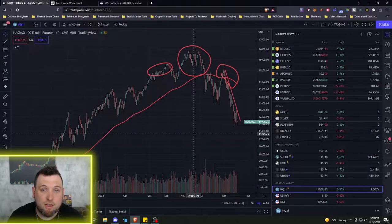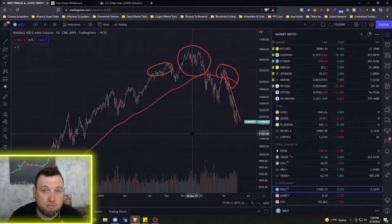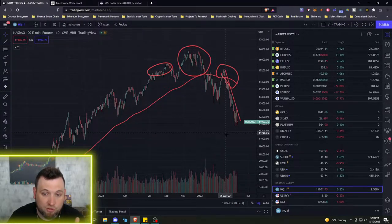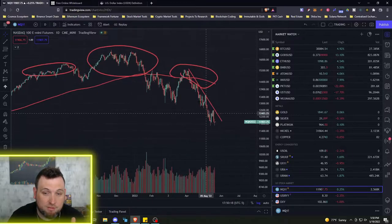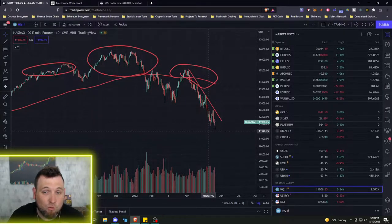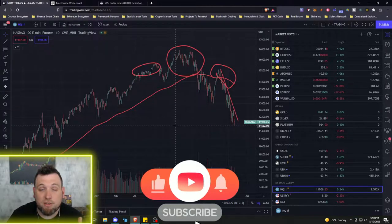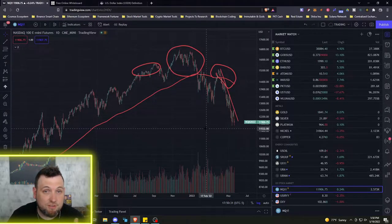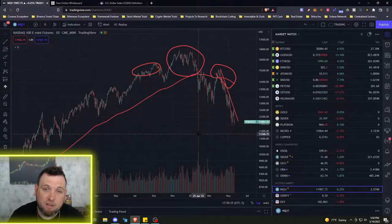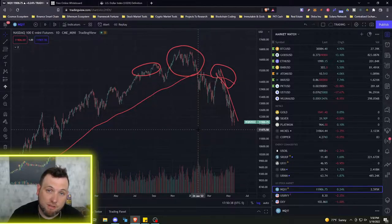Welcome to Framework Fortune, I'm your host Ben. Welcome back to all you great members of the Framework Fortune community. If you're new to the channel and you are surprised by this drop in the stock market, in the NASDAQ or the crypto markets, be sure to subscribe as we try to cover all of this craziness across all markets.